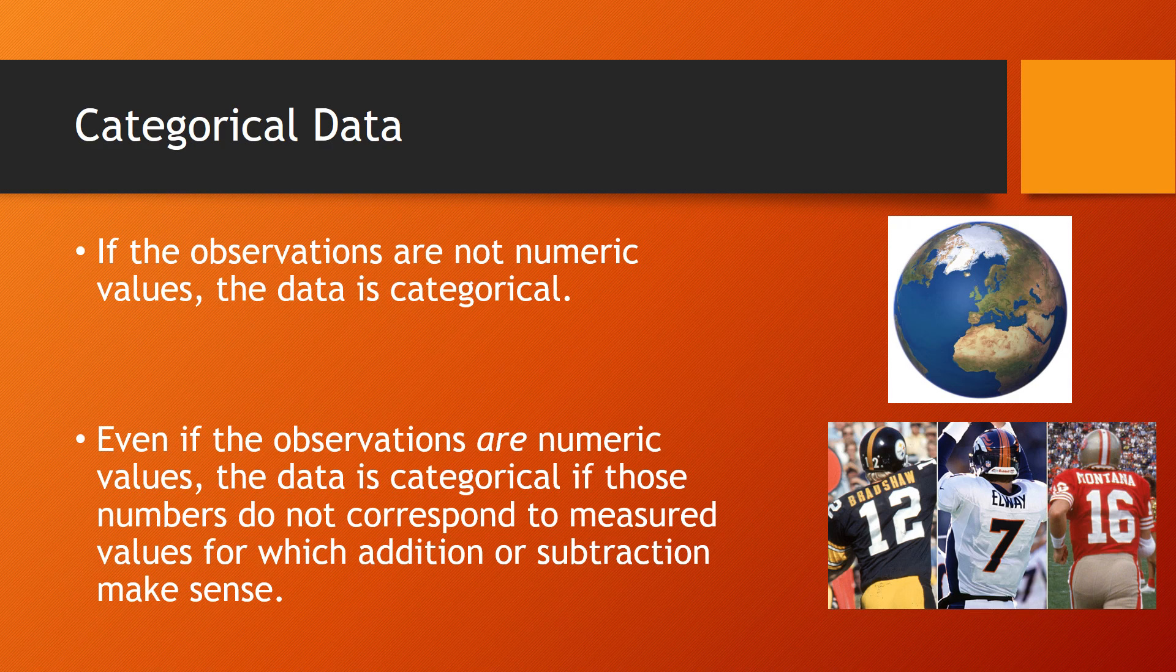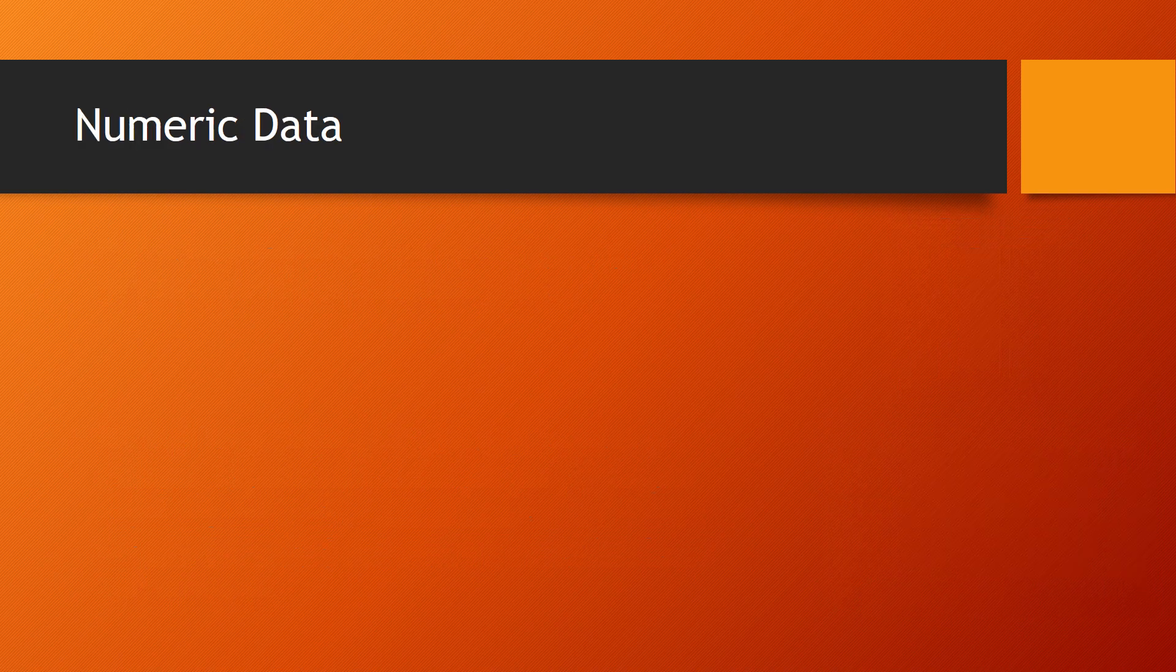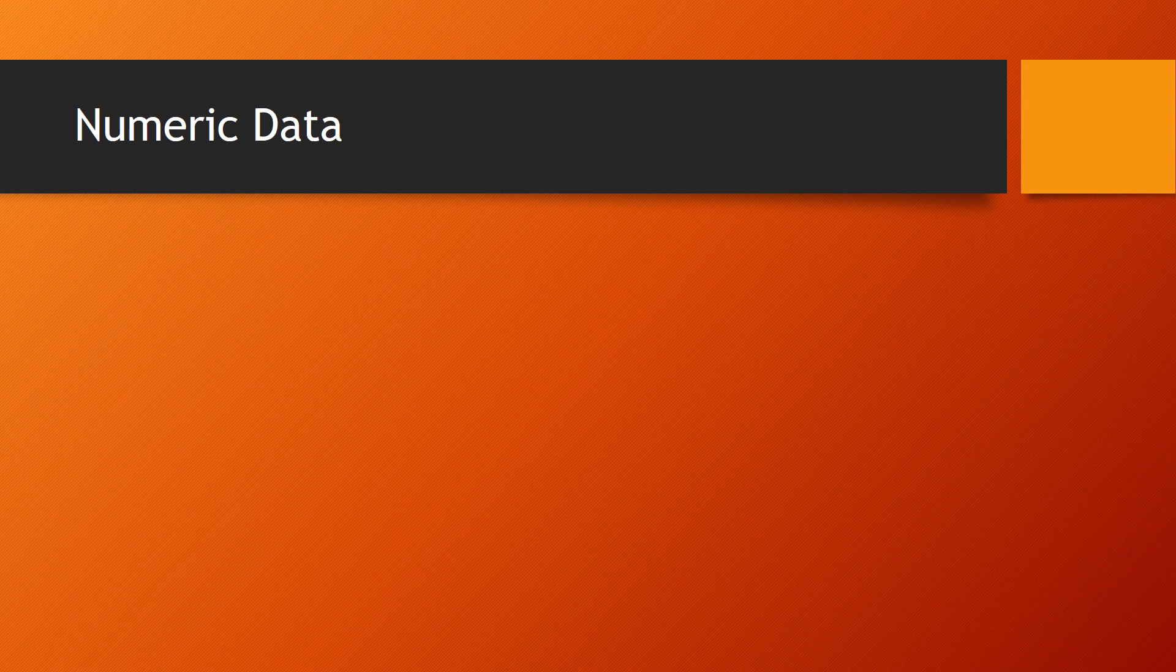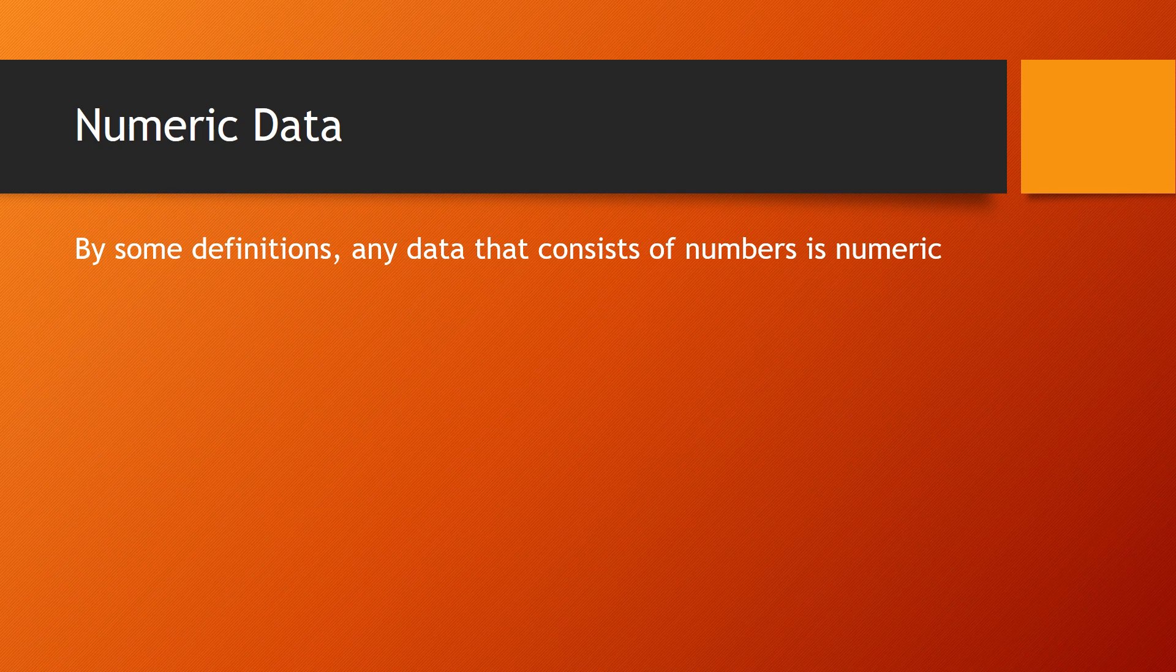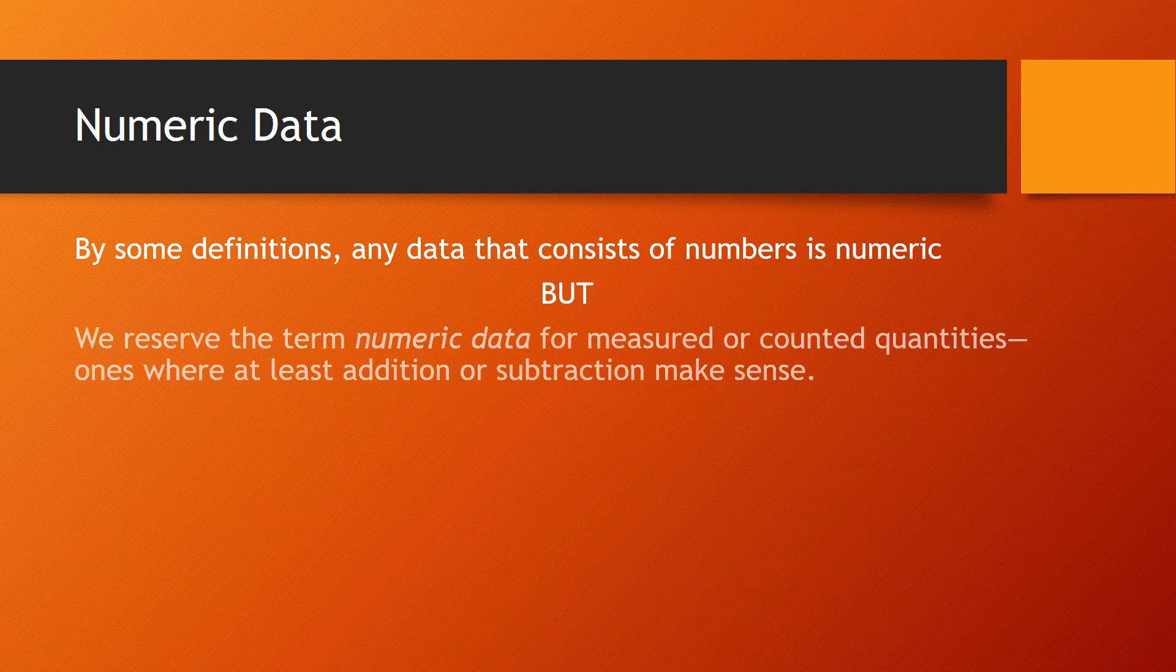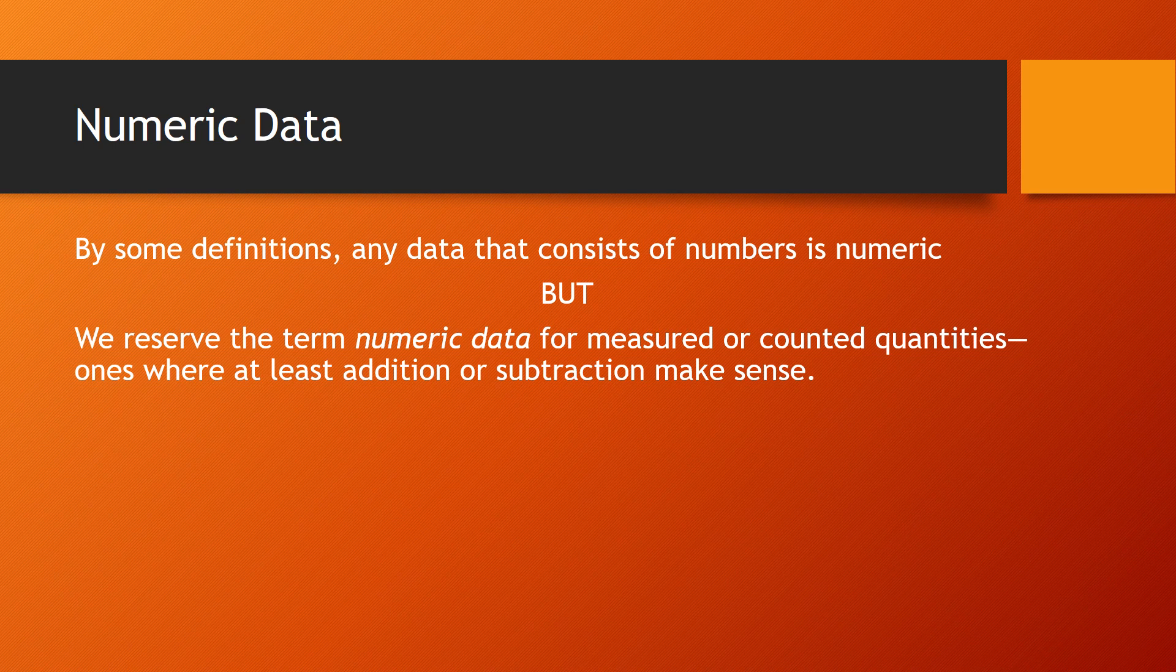The next one, the other kind, is numeric data. It seems that numeric data could be anything that you describe as a number. And in fact, that is one way that some people define numeric data. But most statisticians want to be able to classify all information as either numeric or categorical, but not both. And for that reason, they reserve the term numeric for measured or counted quantities, ones where at least addition and subtraction make sense.